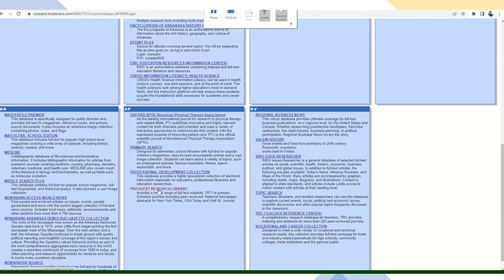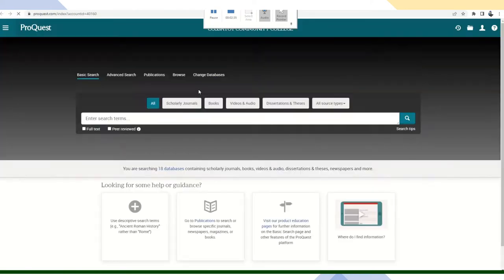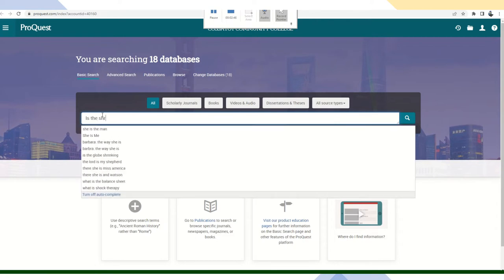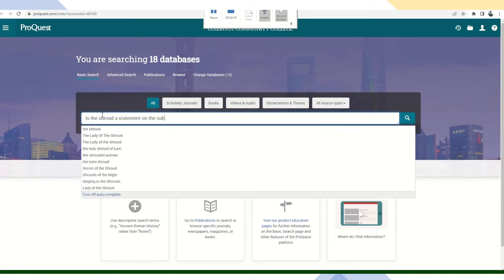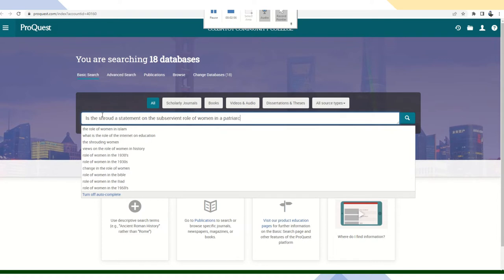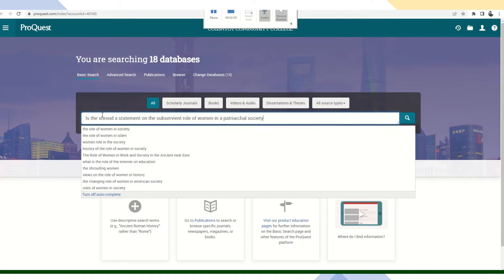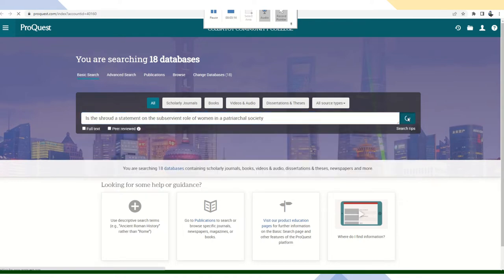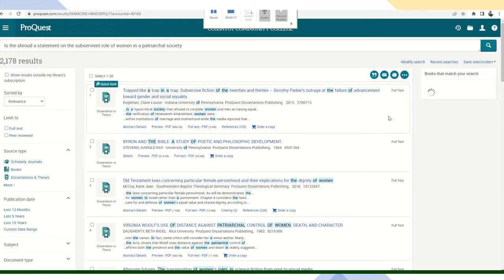I'm going to select ProQuest, try typing in your research question and I'll show you what happened. So let's say my research question is, is the shroud a statement on the subservient role of women in a patriarchal society? Now what I'm researching is Penelope Shroud in the Odyssey. A little bit of Greek mythology. That's one of my favorites. So that is my entire question. Now I'm just going to search and see what we come up with.